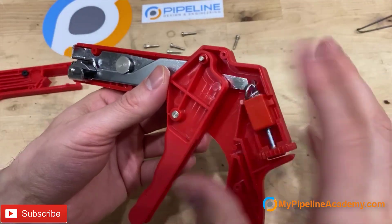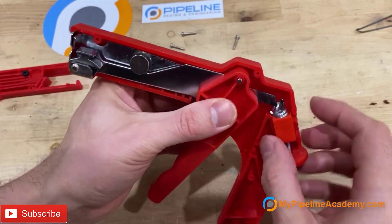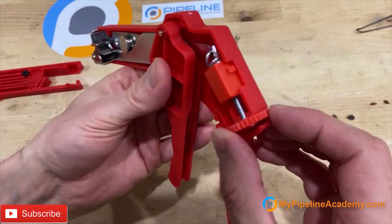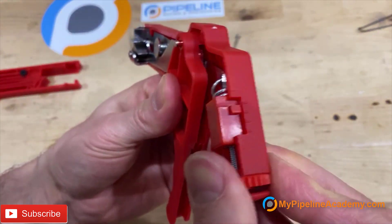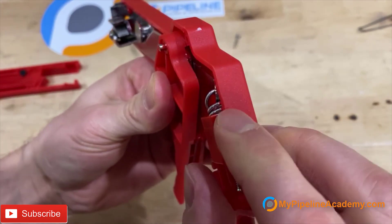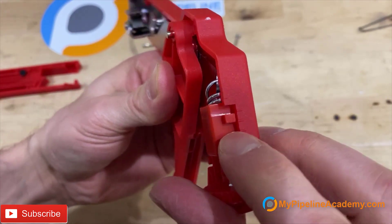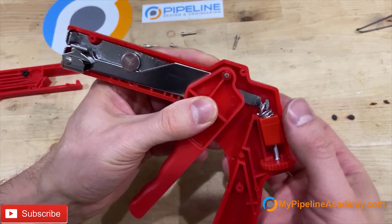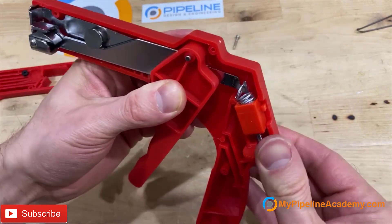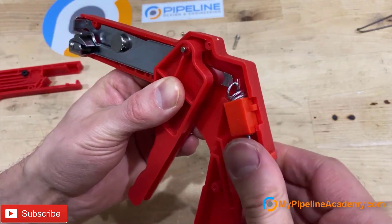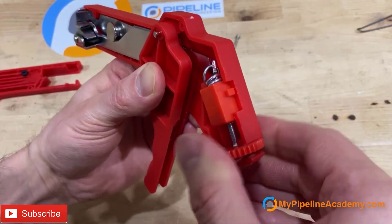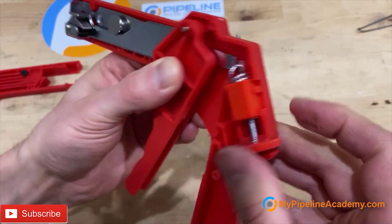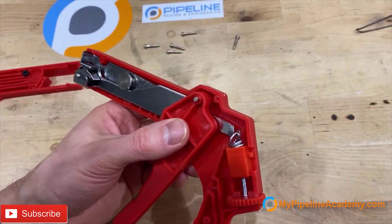But before we can disassemble the trigger, we have to detach this mechanism here in the back. The way this works is that as you turn that knob, that little square here is going to move down. And that's going to let the user know how much force is being utilized. So if you turn it to the left, it goes up. So I'll be interested to see what's going on in here that's making this move up and down.